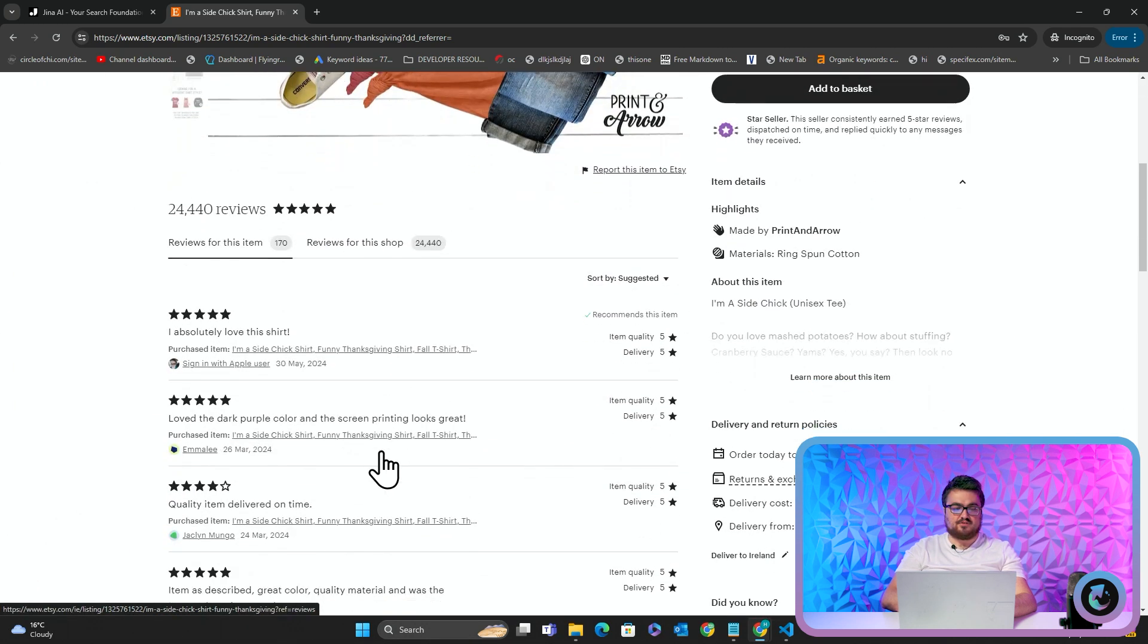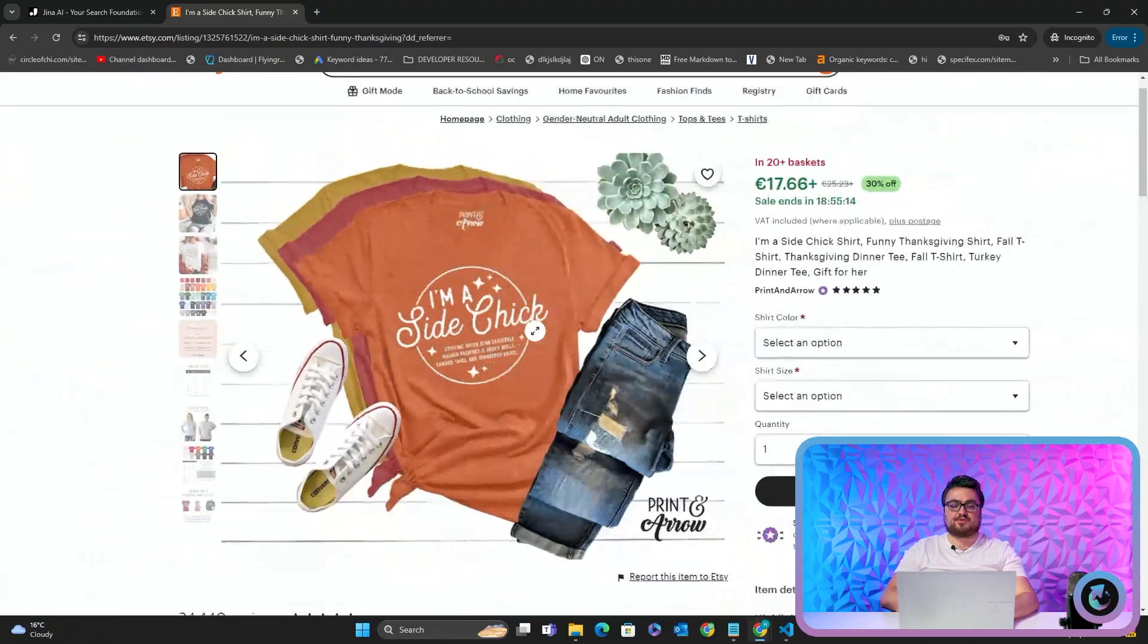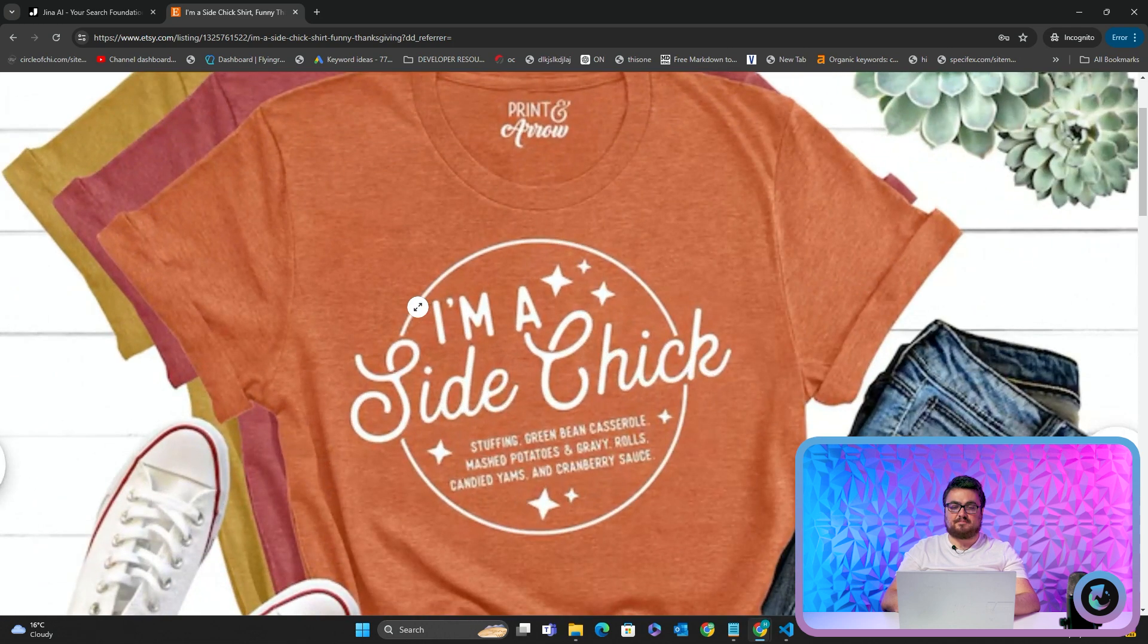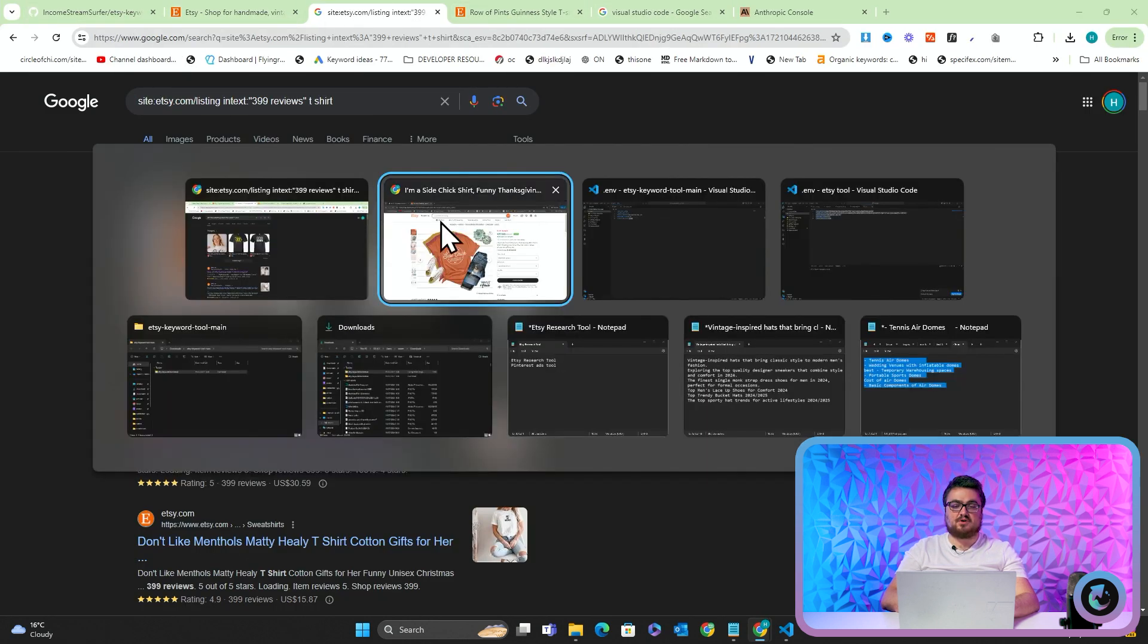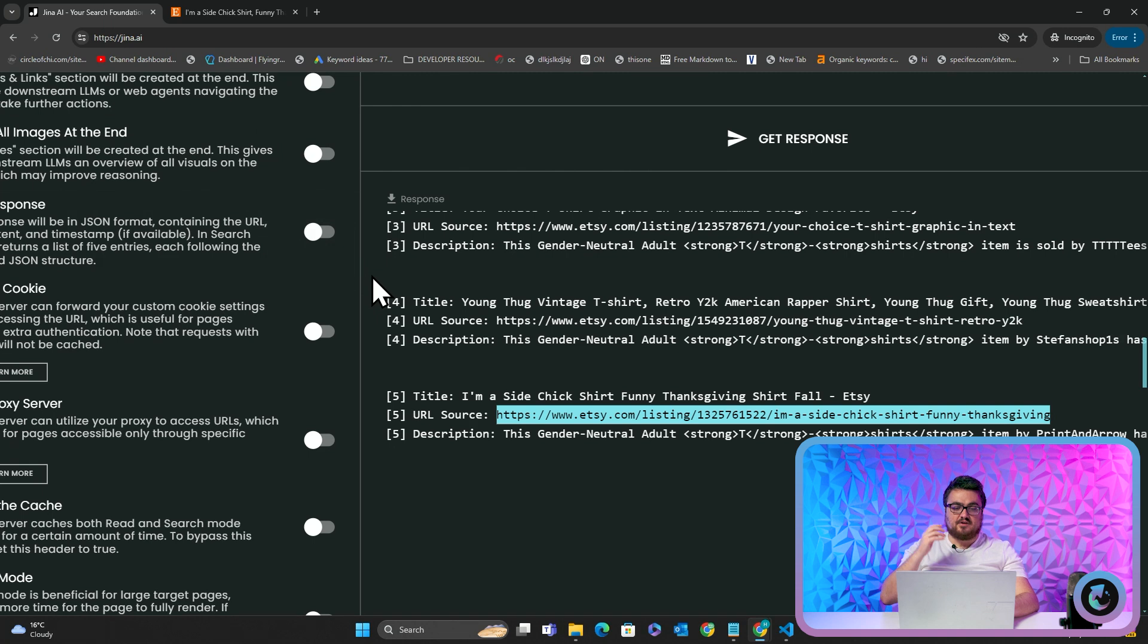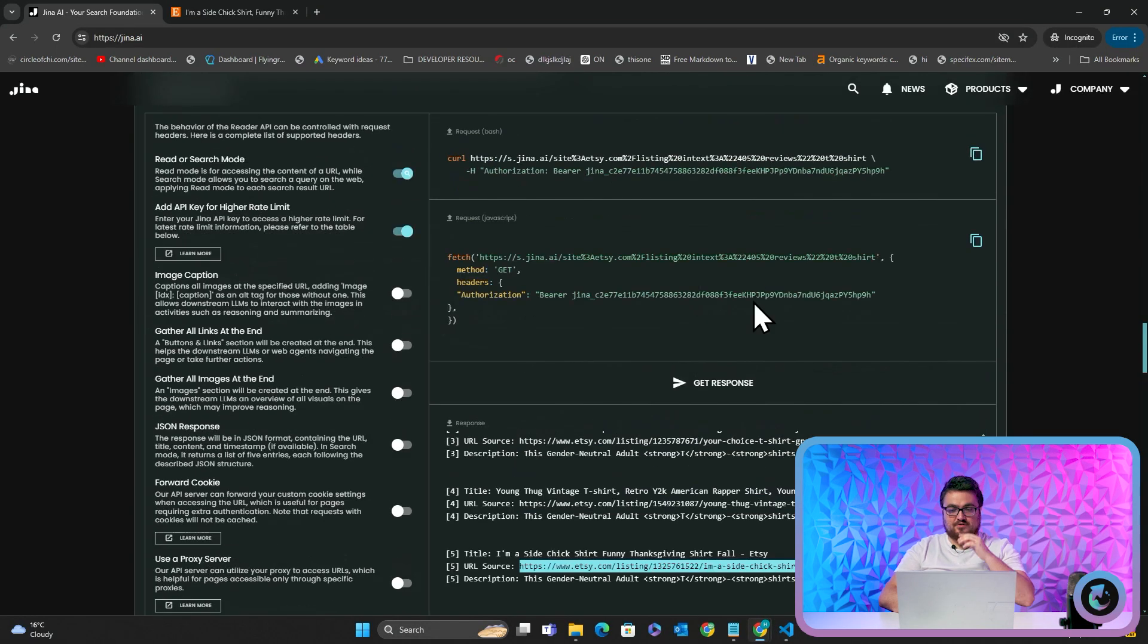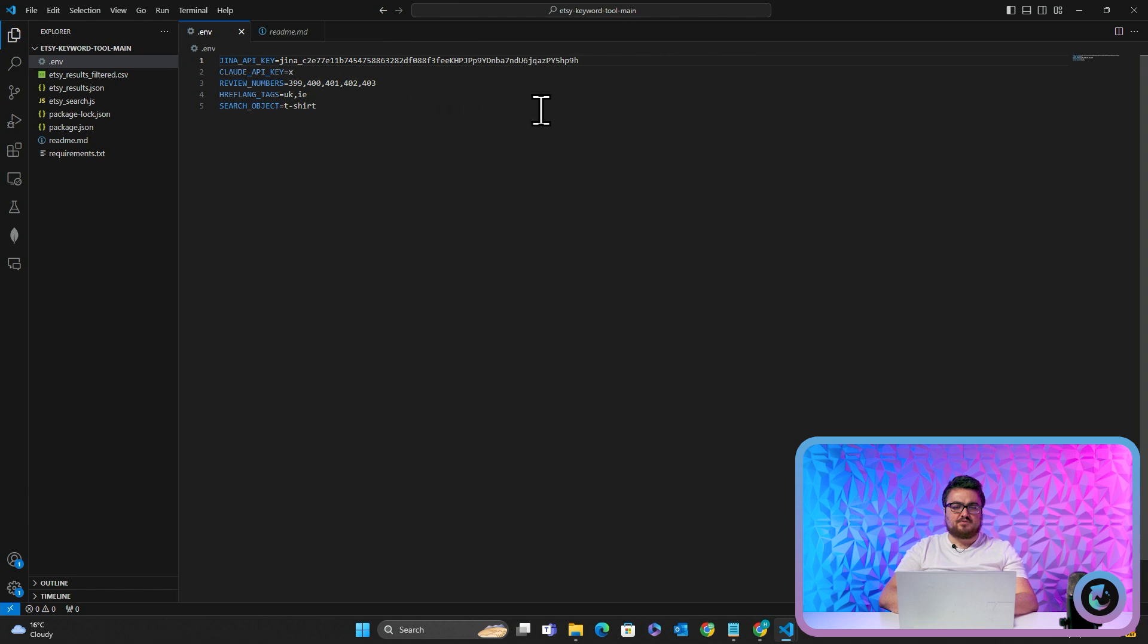So you might be able to see where I'm going with this already. But effectively, the logic behind this is we are looking for already selling designs on Etsy. So a really good example of this, I'm a side chick, funny Thanksgiving shirt. So let's open this and then you can kind of guess what this design looks like already. It'll be a chicken baby, whatever the hell chicken babies are called. Oh, it's not. So all this says is I'm a side chick. Stuffing, green bean, casserole, mashed potatoes and gravy rolls. This will have sold. You can see sale, sale, sale, sale.